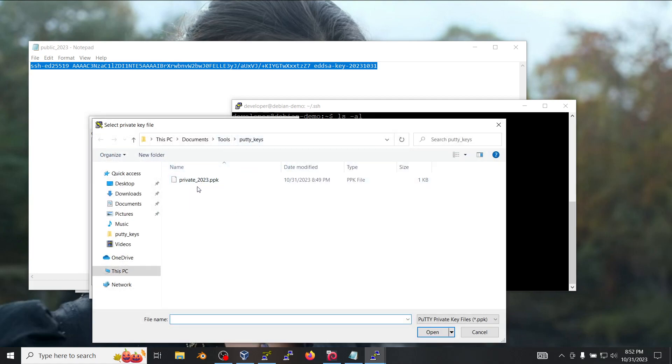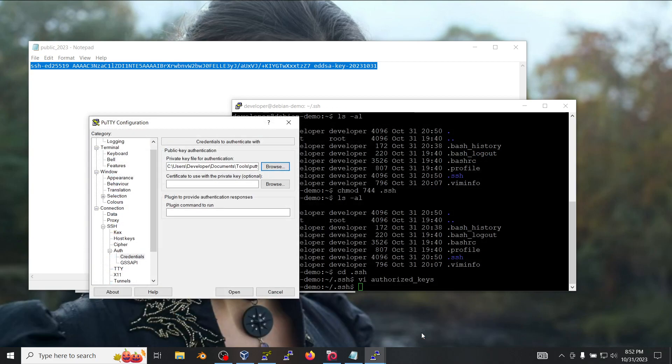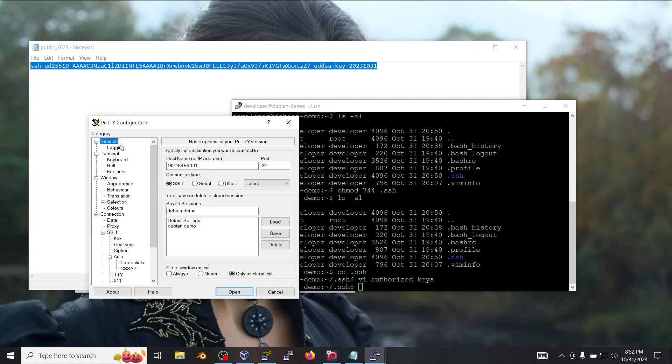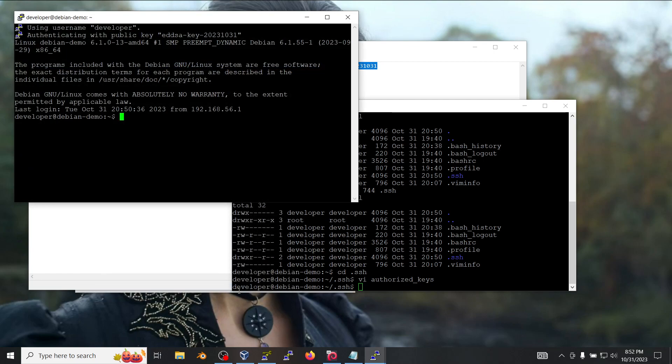We're going to select here the private key that we saved earlier. We put in this directory, select it, select okay. Before clicking open we're going to go back and save the session with the new settings. Now if we click open, as you saw it logged us in without prompting us for a password.